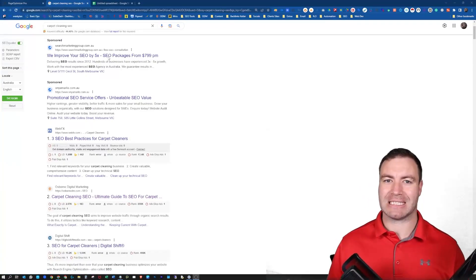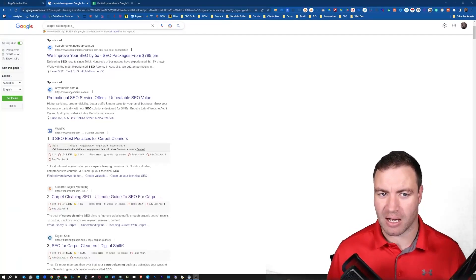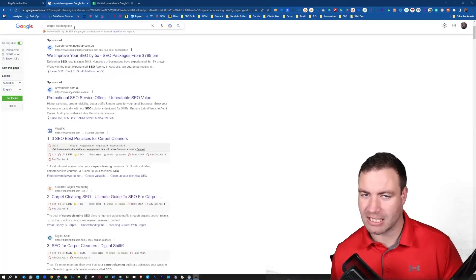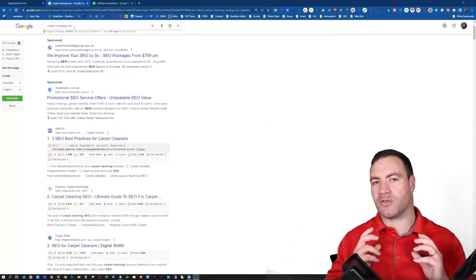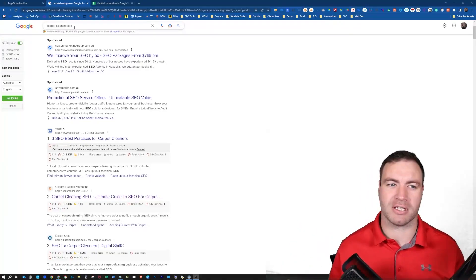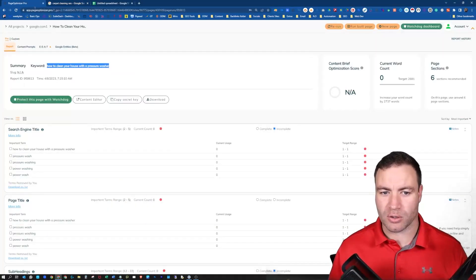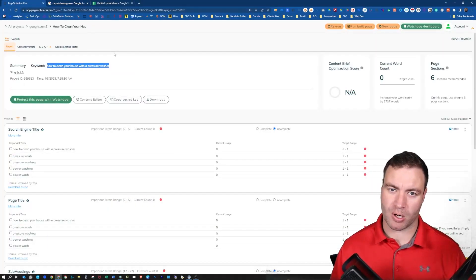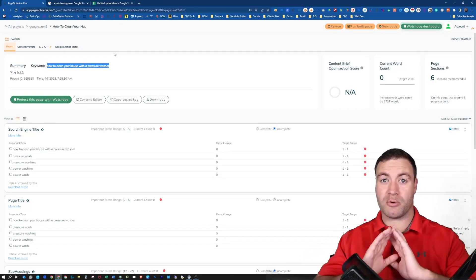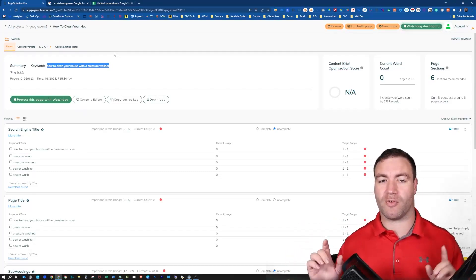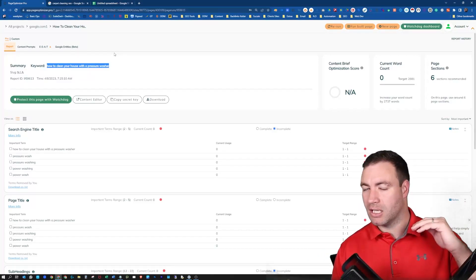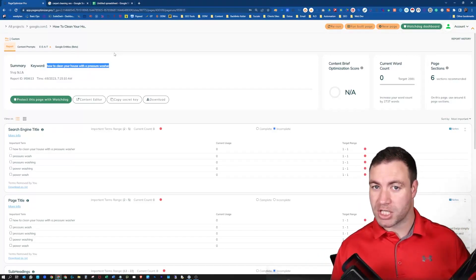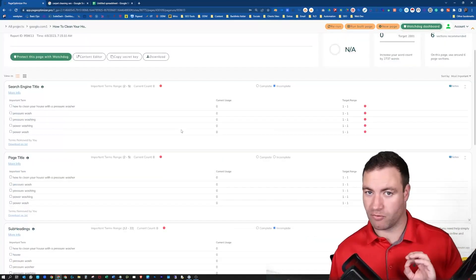First things first, you need to identify the target keyword. Are you going after carpet cleaning SEO? Are you going after anything else? You've got to make sure that you really go after the target keyword. You're going to need Page Optimizer Pro. Now, for those that do not know Page Optimizer Pro, you've never used it before, I have a massively in-depth video of it. That's going to be linked up above. Go and check that out if you don't know how to get to this stage where I'm at right now.